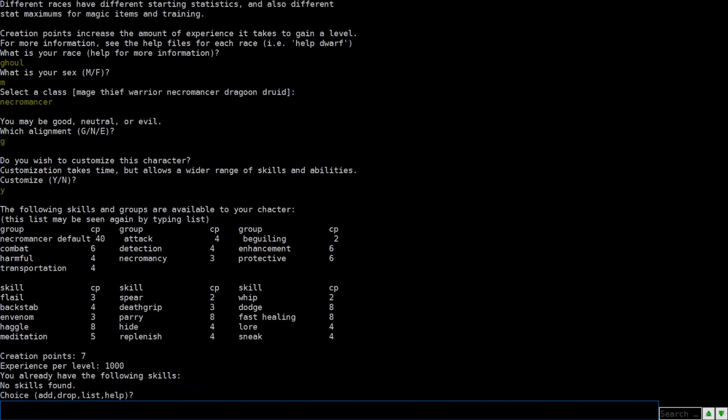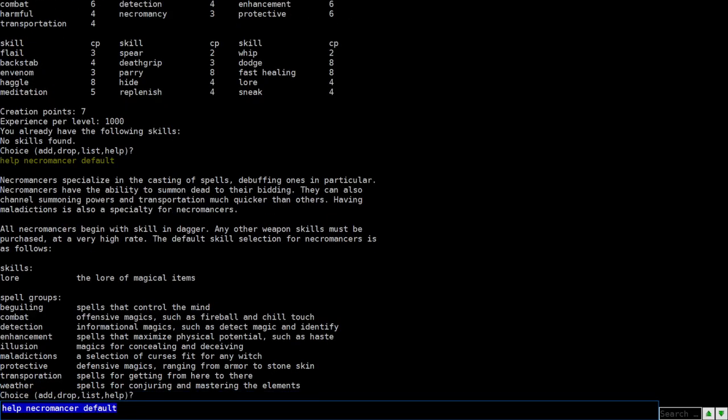So you get a list of different groups of skills and individual skills as well. What you can do here is get more information. If you pick the necromancer default, it costs 40 creation points. It's basically the package you get if you chose to just say no customization. So this is the necromancer default. You basically get the different spell groups there. What you can do is we'll add the necromancer default here.